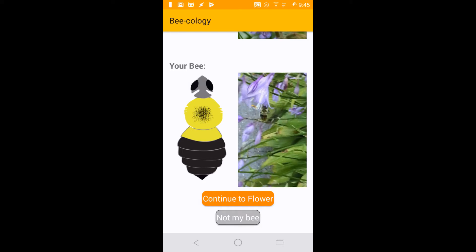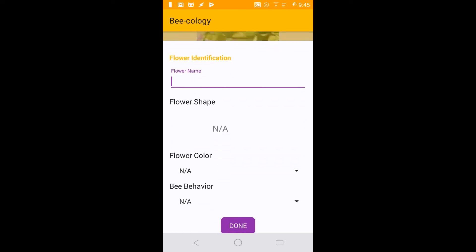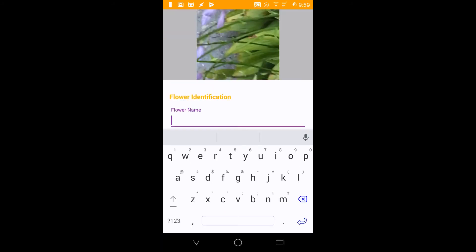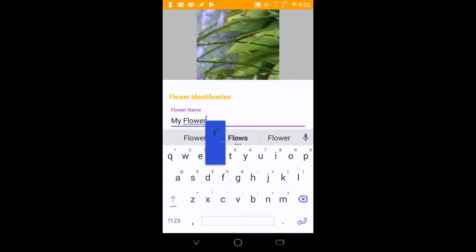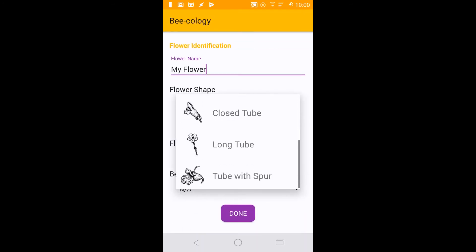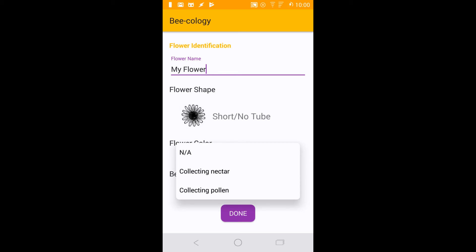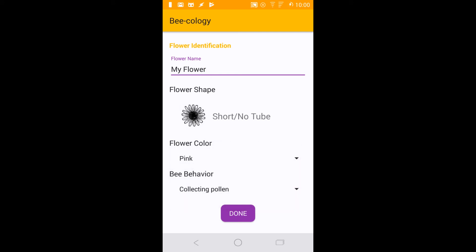Otherwise, we can continue to identify the flower your bee is on. If possible, you should identify the flower your bee is on and what behavior it exhibited on the flower. Give the flower a name — these are for record purposes only, so you don't need to know the exact species. Select the shape of the flower from the drop-down menu, then select the color of the flower. Next, determine if your bee was collecting pollen or nectar. For help with this, see our tutorial section on Identifying Bees and Behavior.